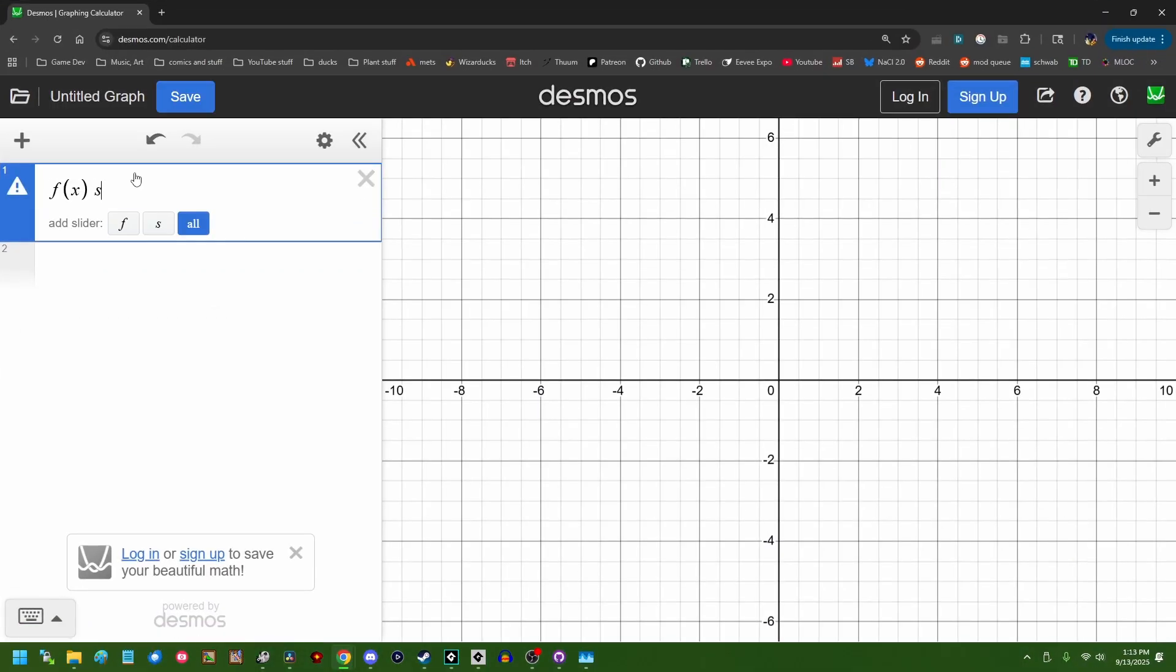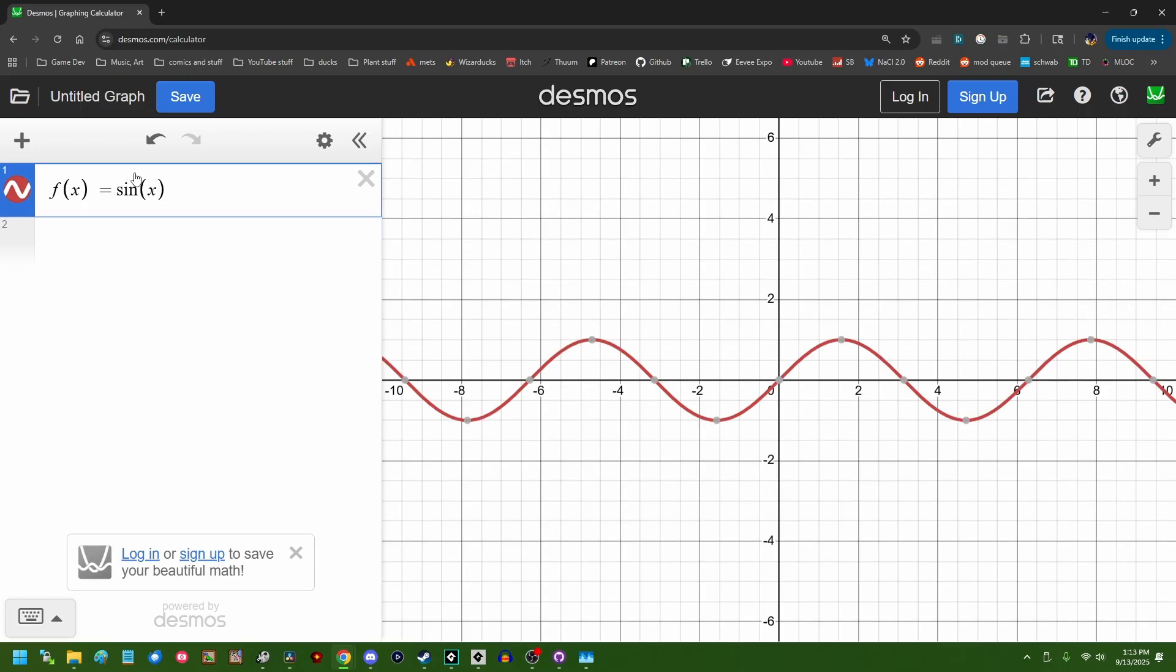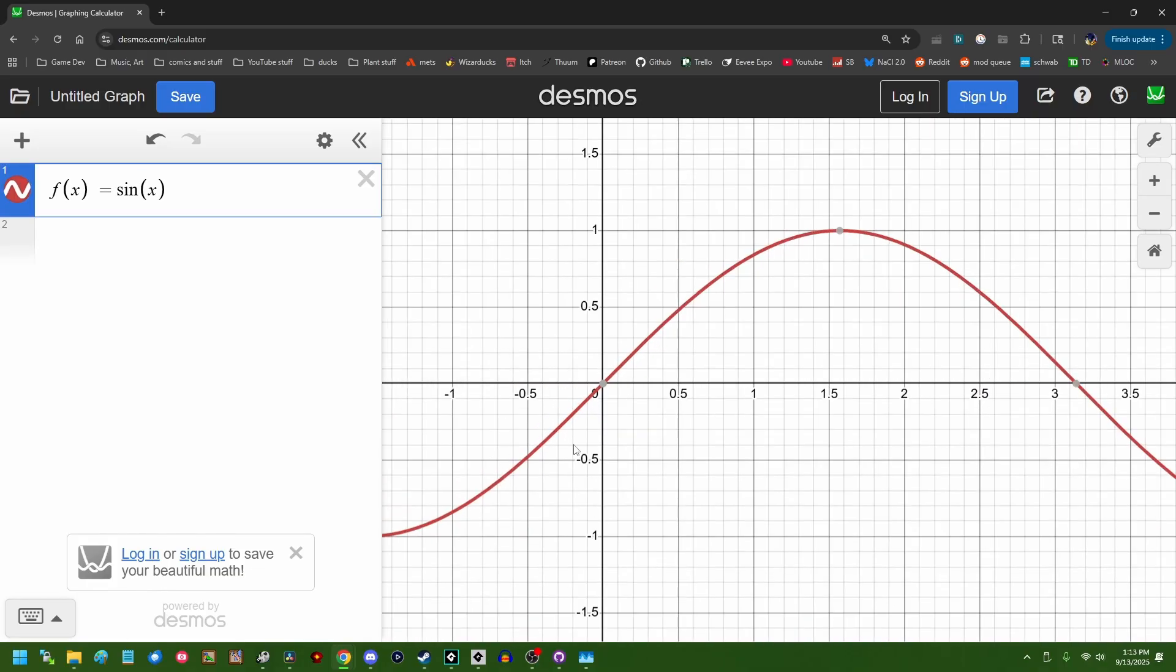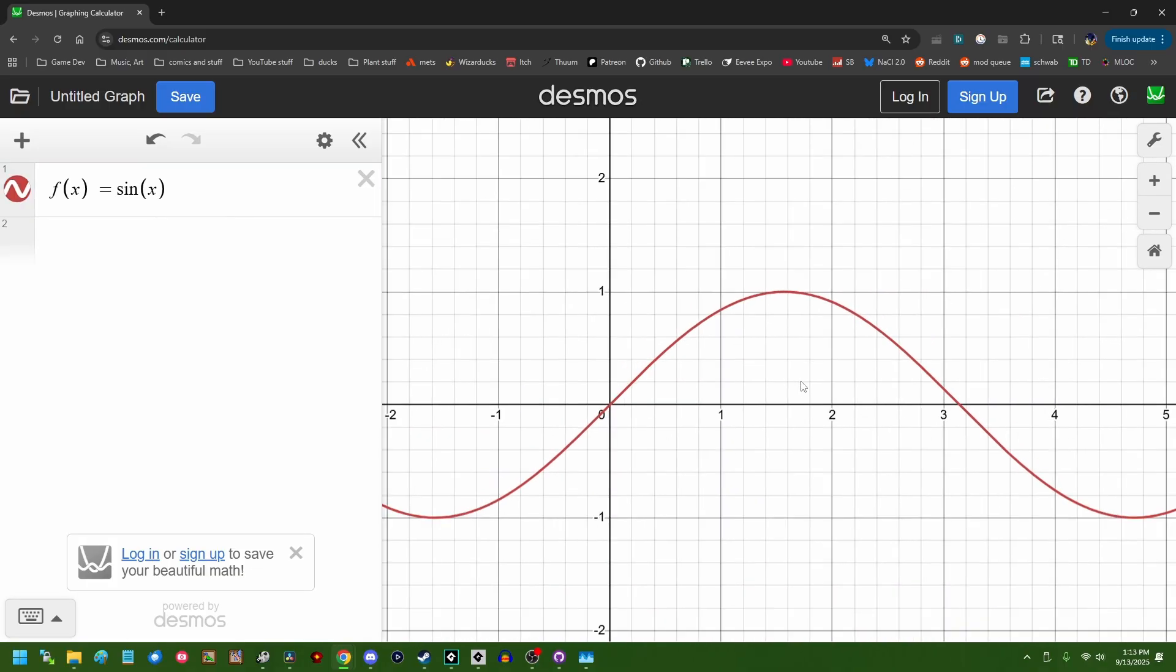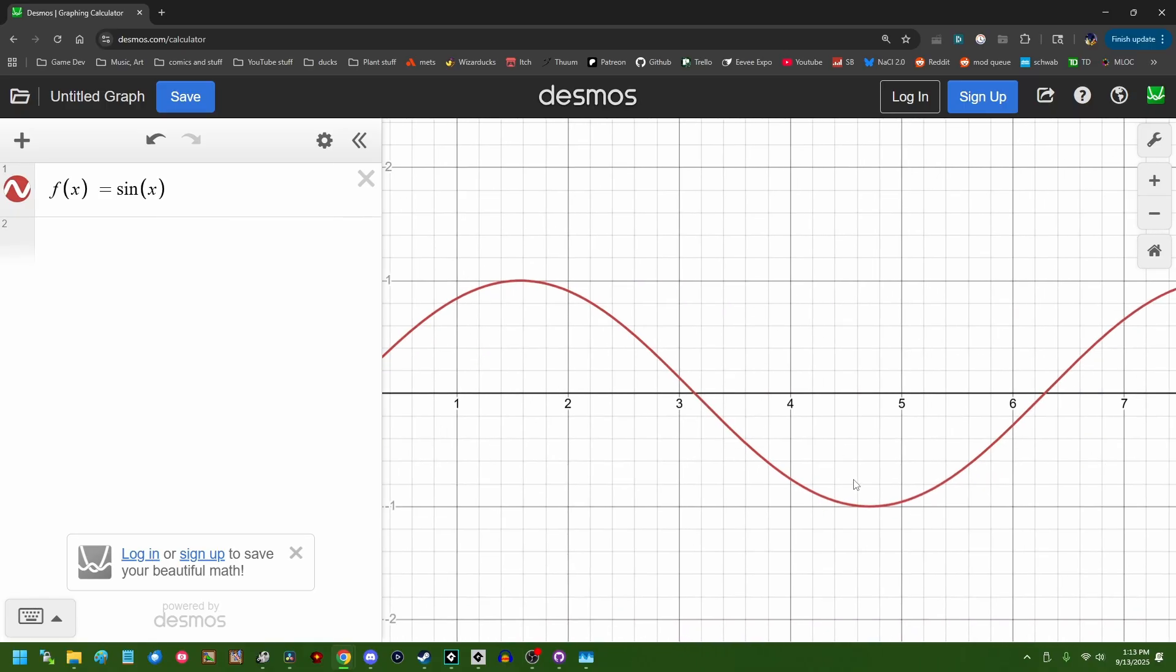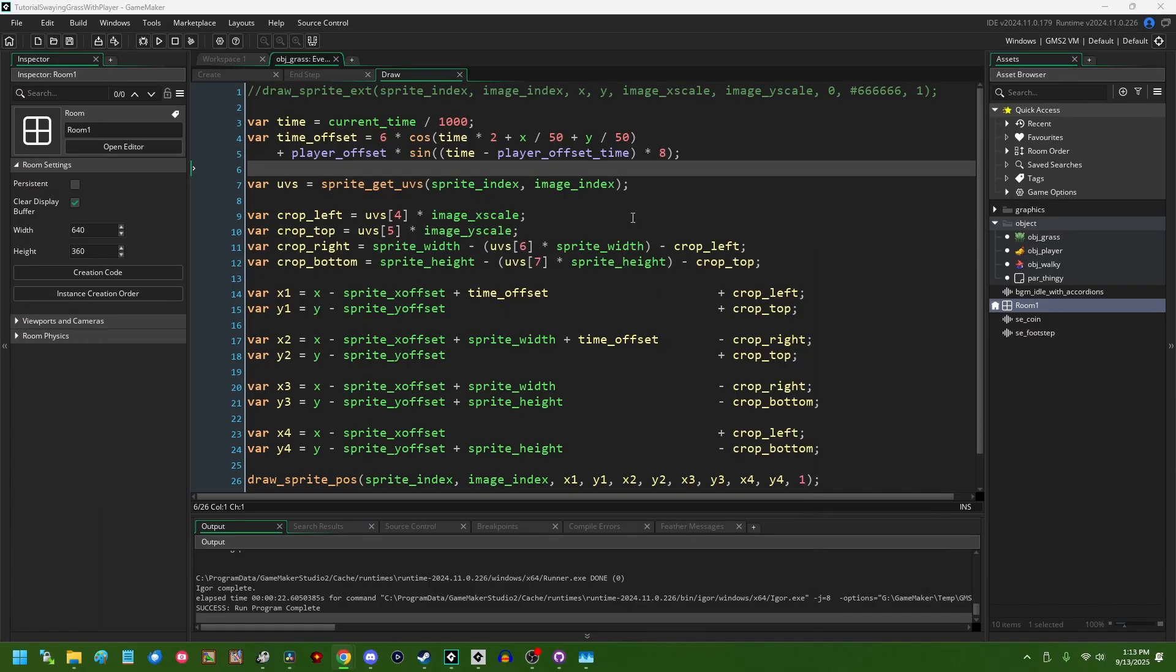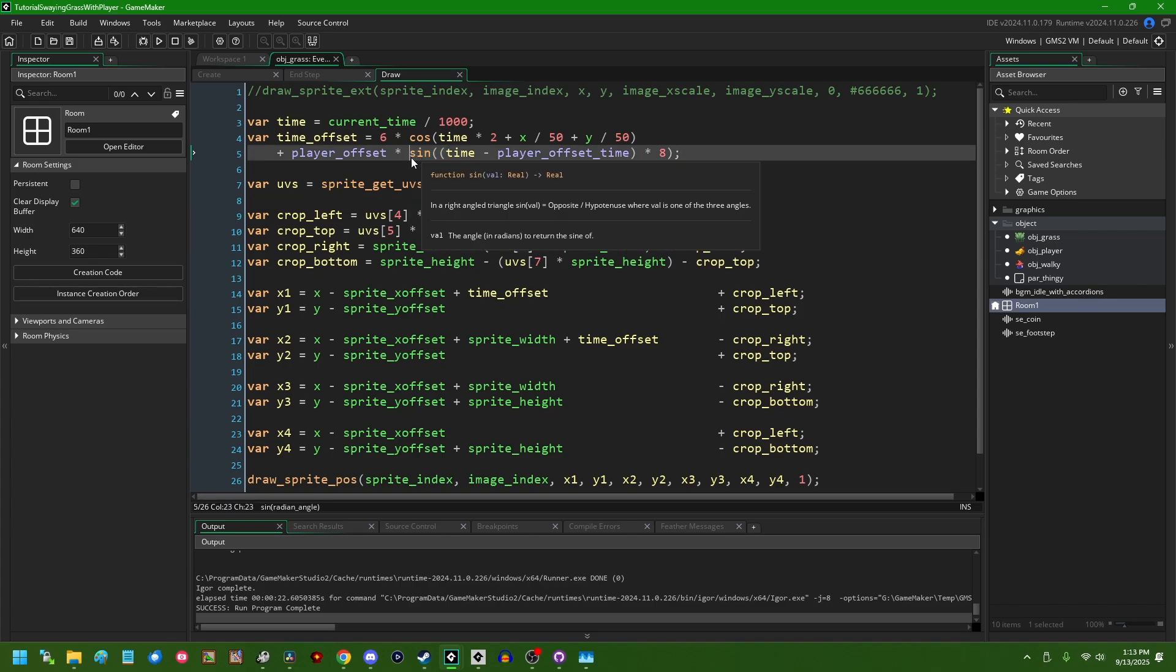So, if you have f of x equals sine of x... Something like that. The sine function is going to start at 0 and it's going to ascend in the positive direction over time. It's going to peak at 1. It's going to drop back to 0 and then towards the negative 1. And the positive x direction is to the right, meaning that when we do this, the grass is always going to sway to the right.